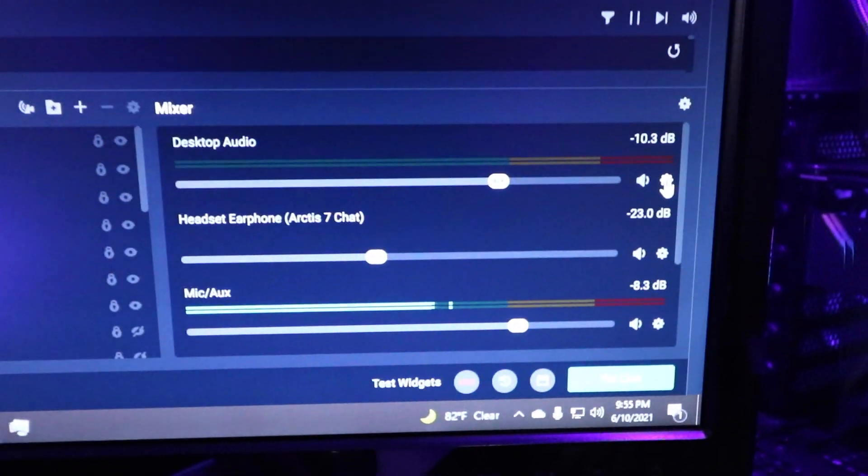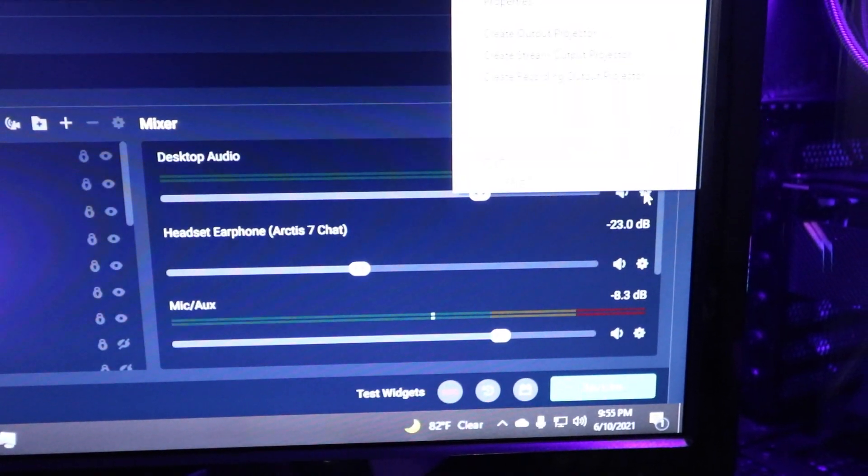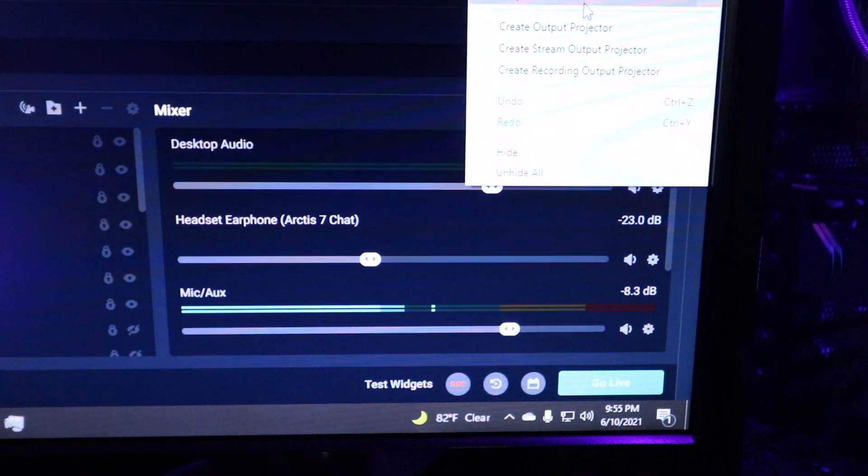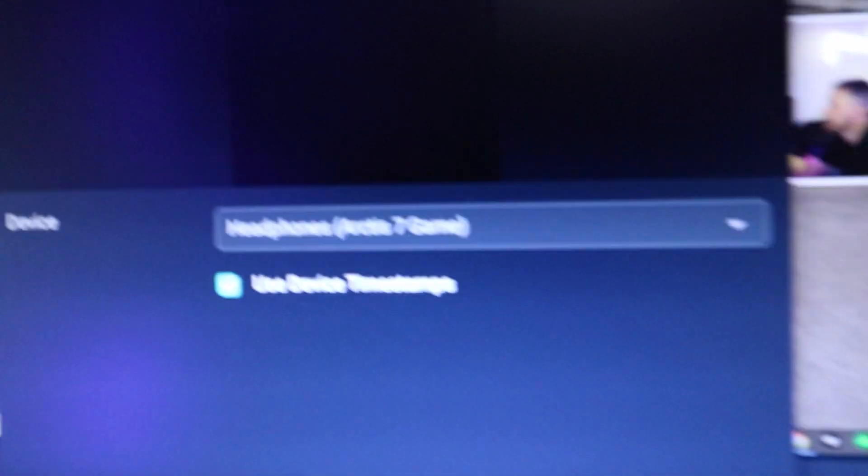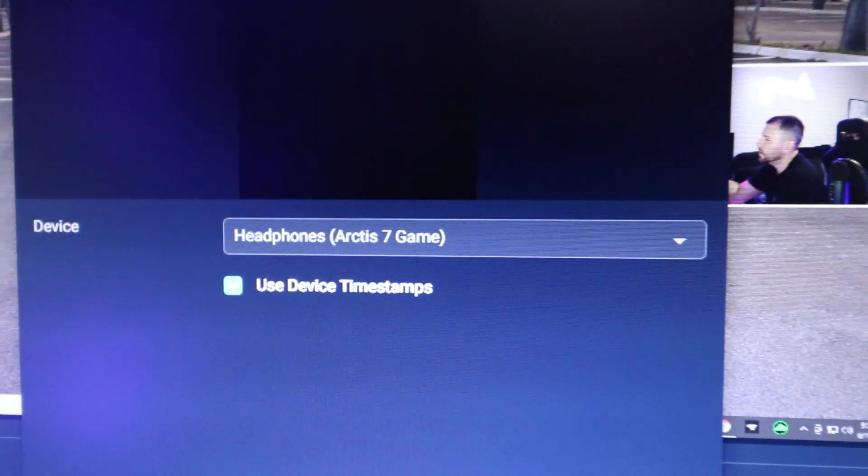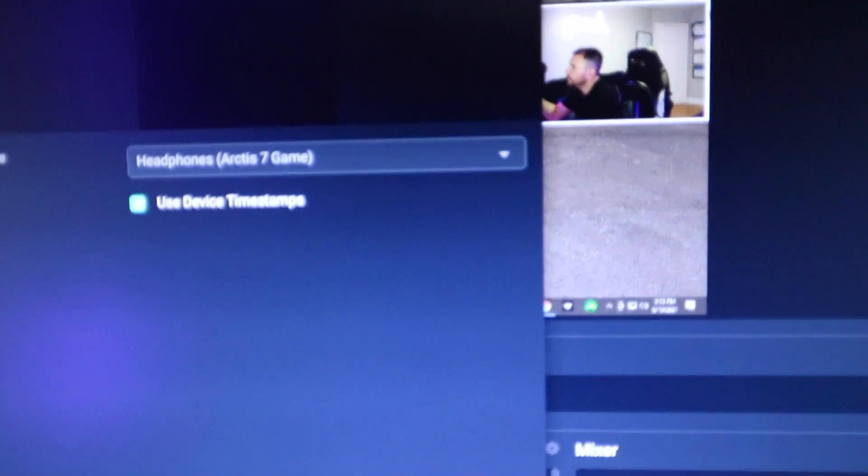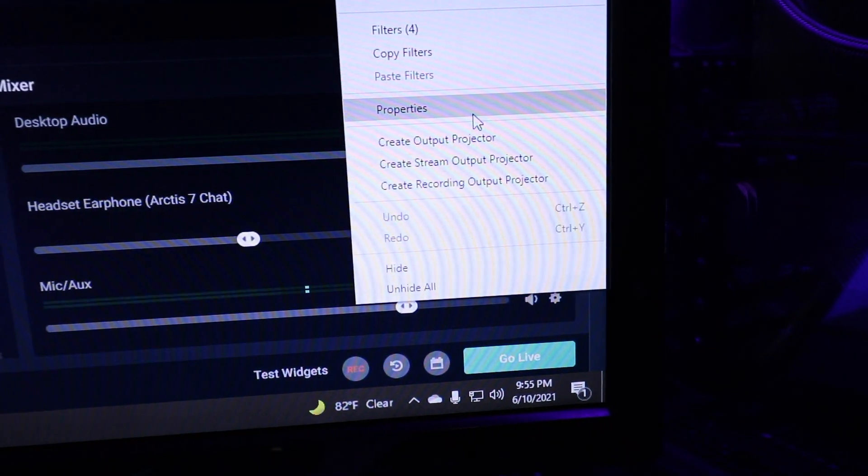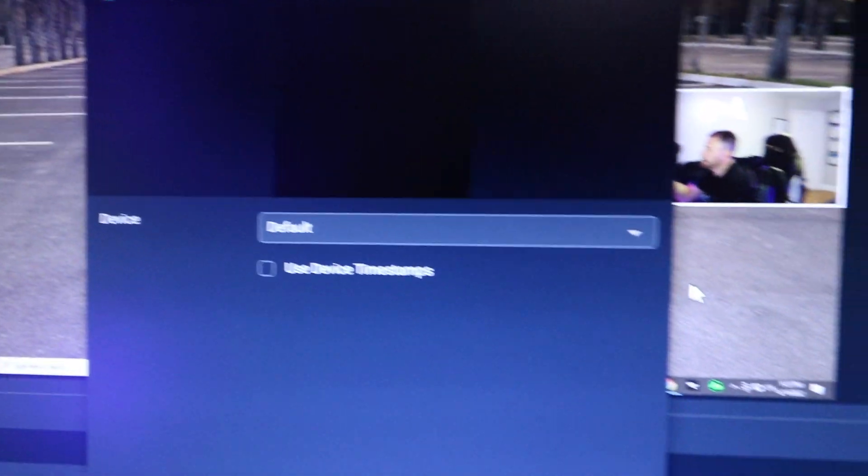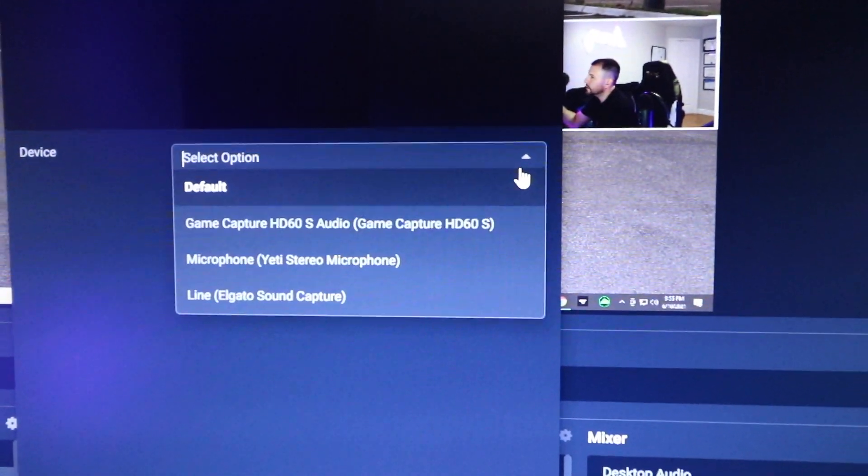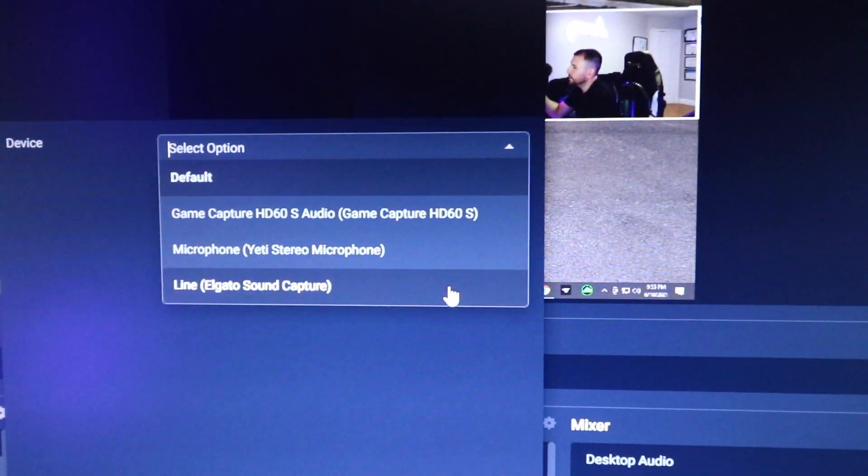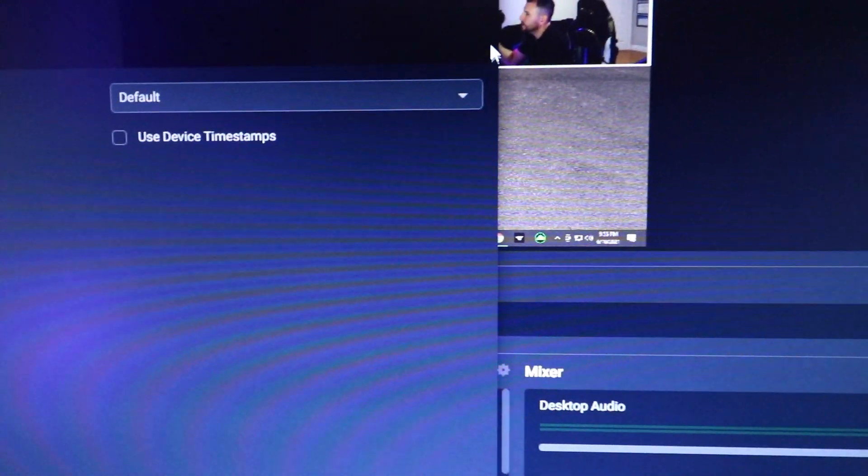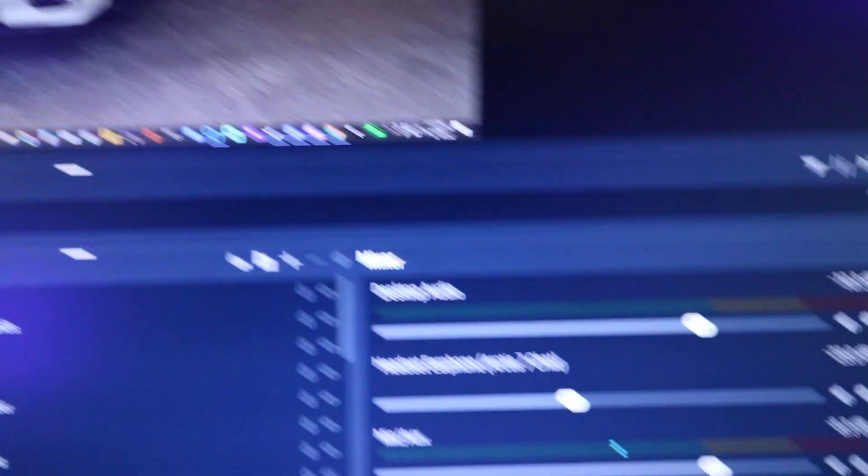Now on OBS, my desktop audio, we're going to go here. We're going to go to properties and I have it set to the headphone, which is going to be bringing in all the game volume. Now for the microphone, we're going to go here, go to properties and I have it on default, but you could also switch it to whatever the microphone is, the Yeti. I'm going to leave mine how it is because it's working. I don't want to mess with it.